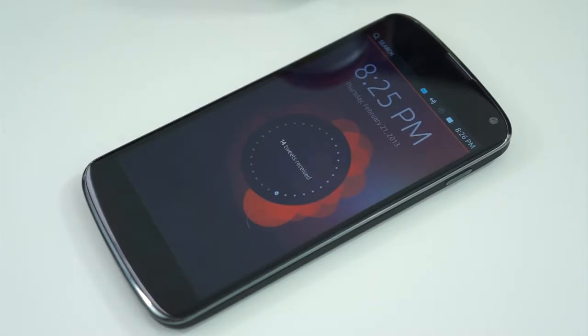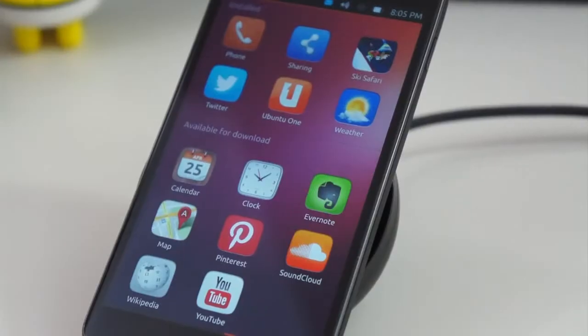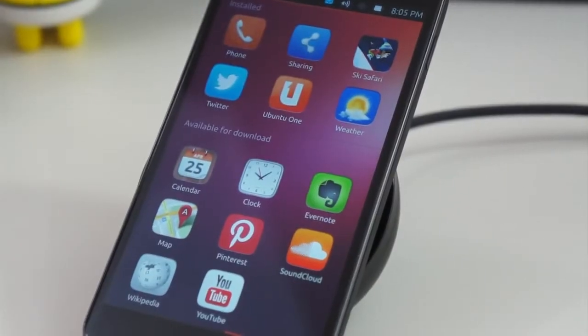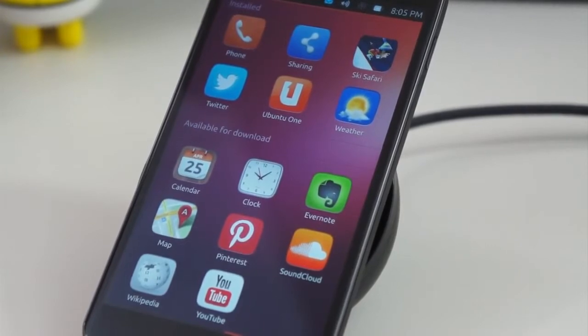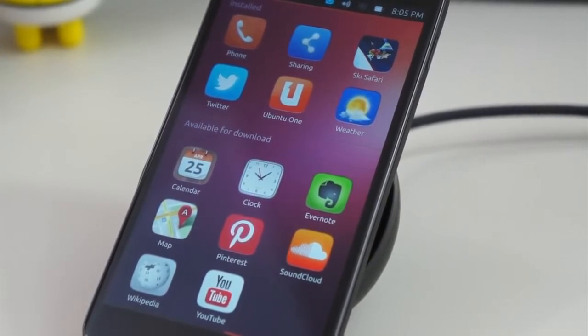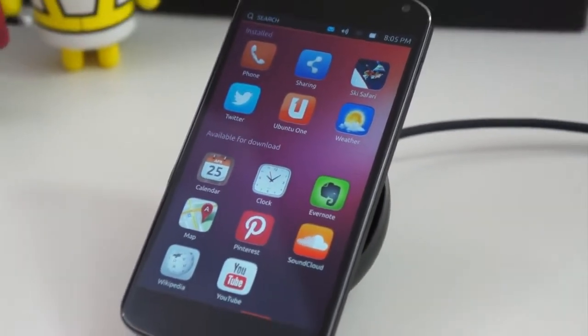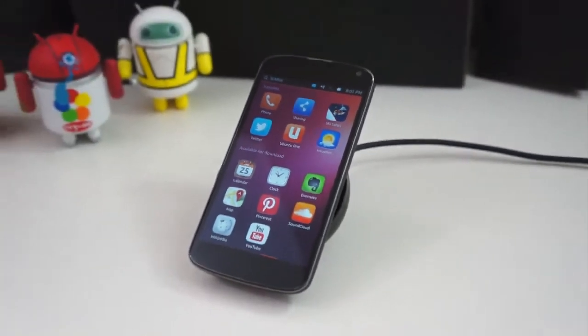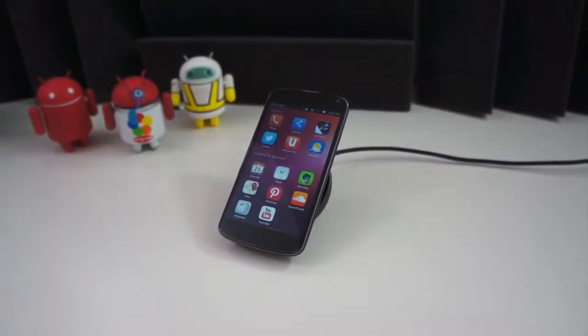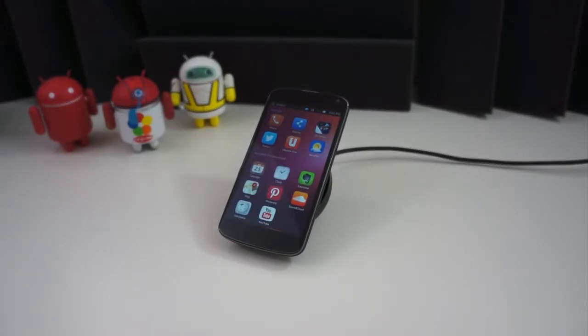The best part of this entire process is that it's just as easy to go back to Android as it is to flash Ubuntu to begin with. All you have to do is download your factory image directly from Google, reboot back into your bootloader, and flash the image through fastboot. Takes just a few minutes and you're back to how everything started.